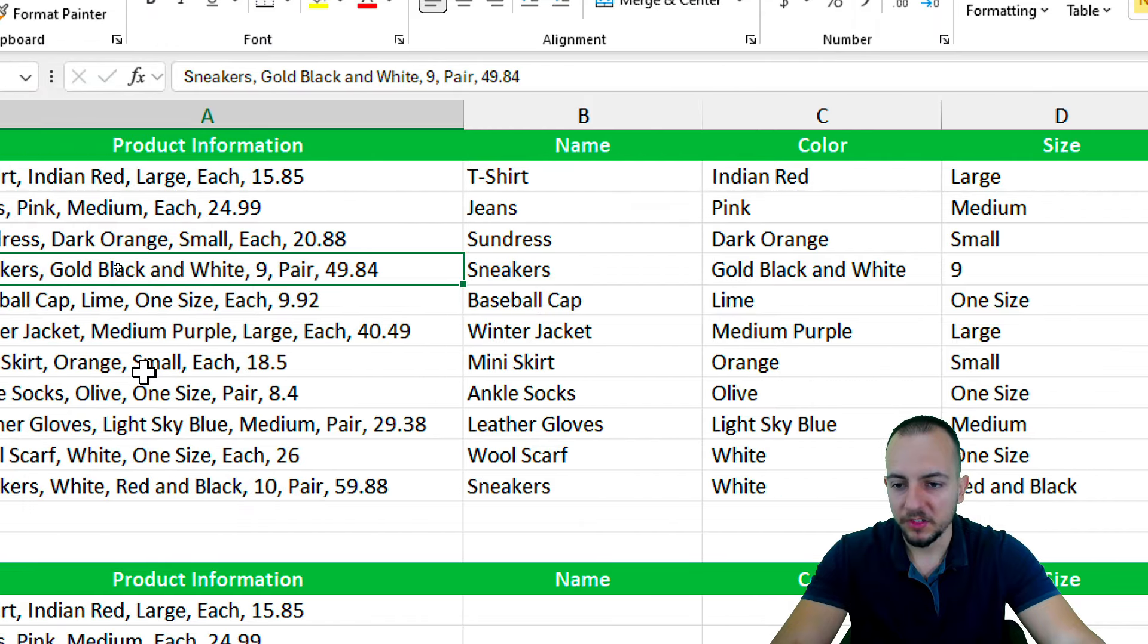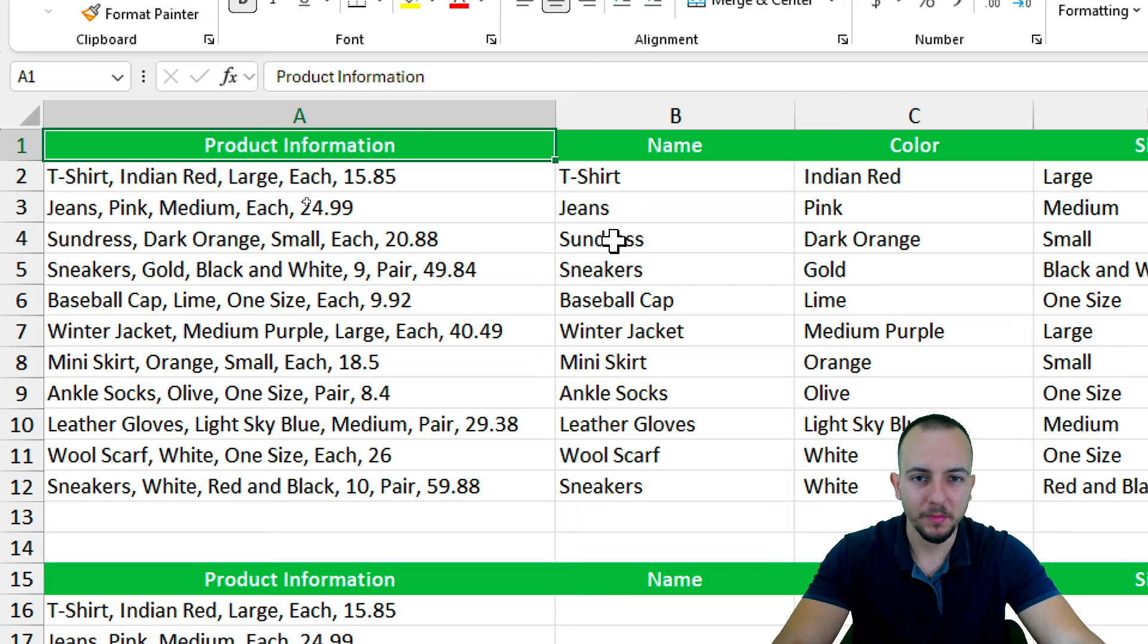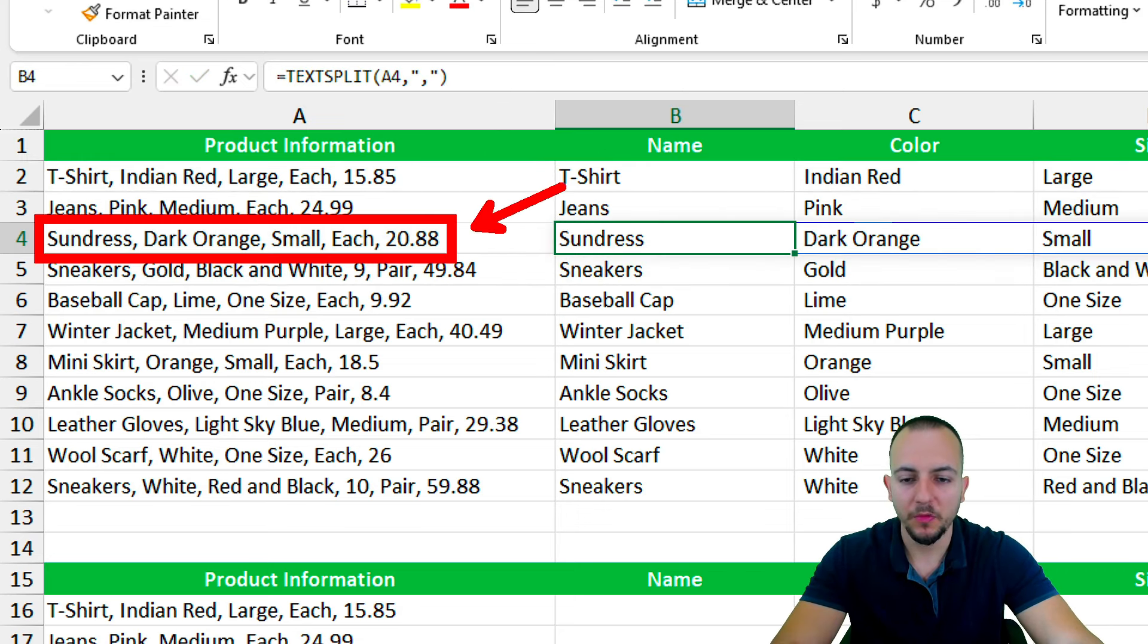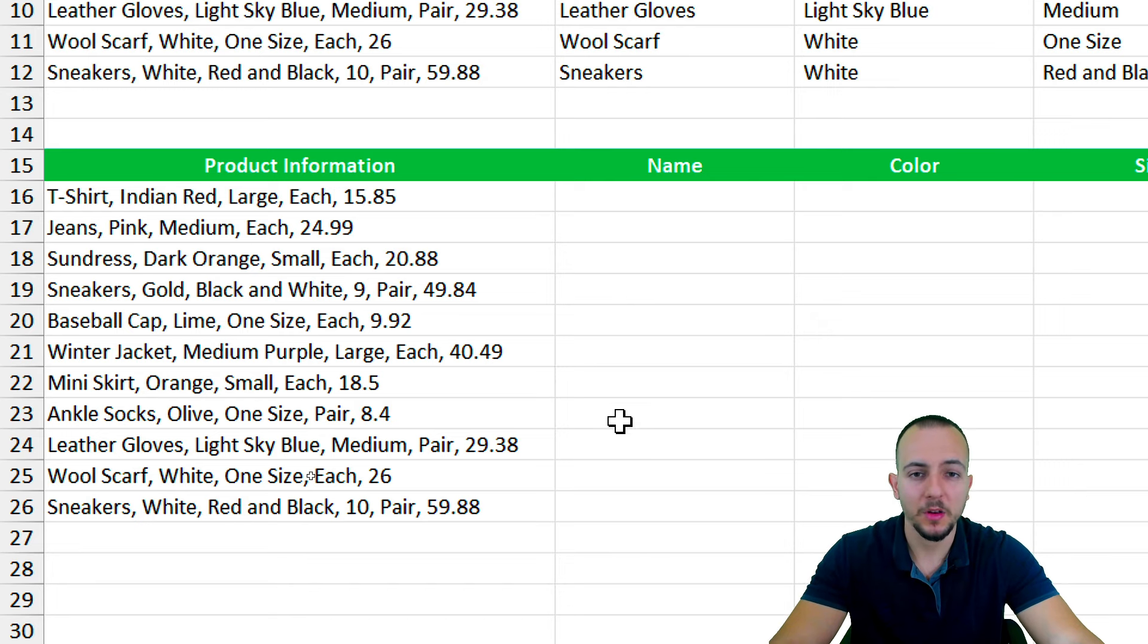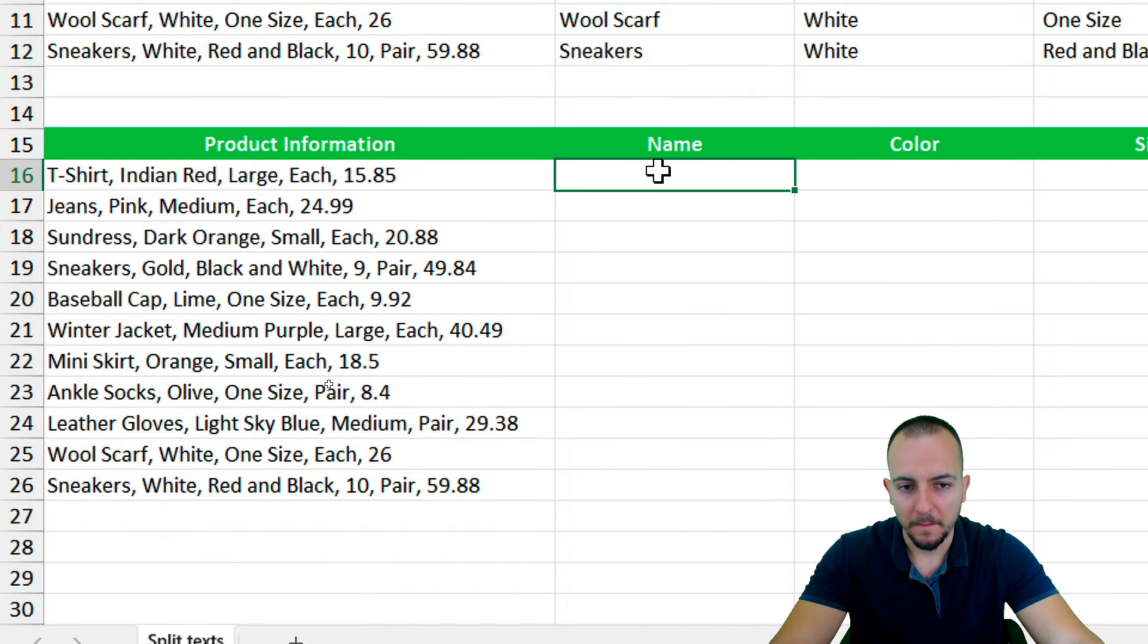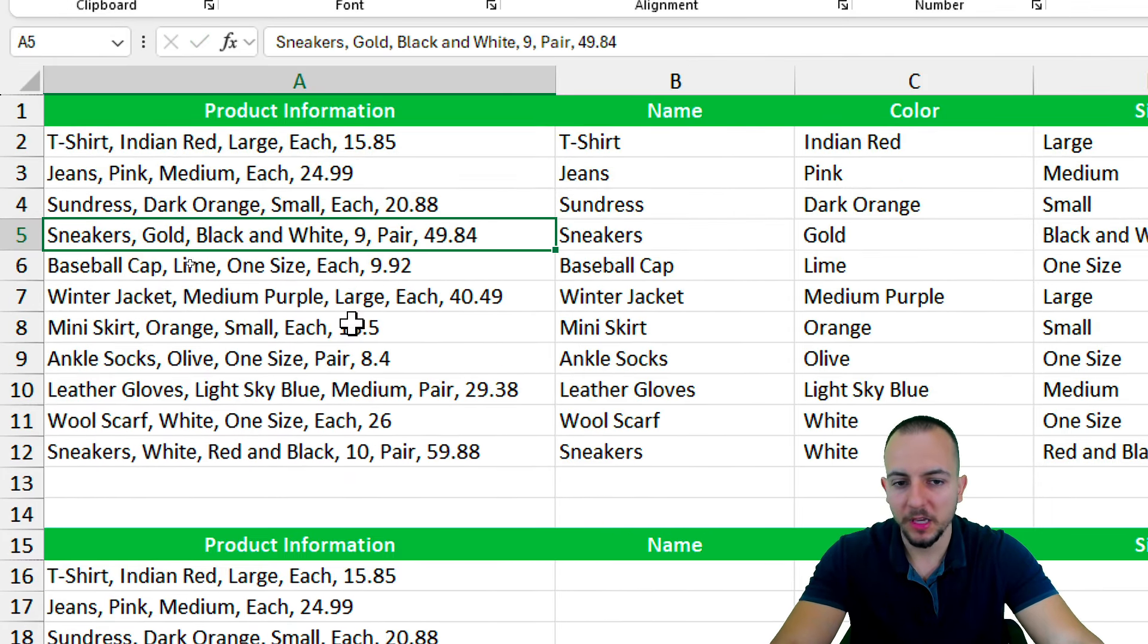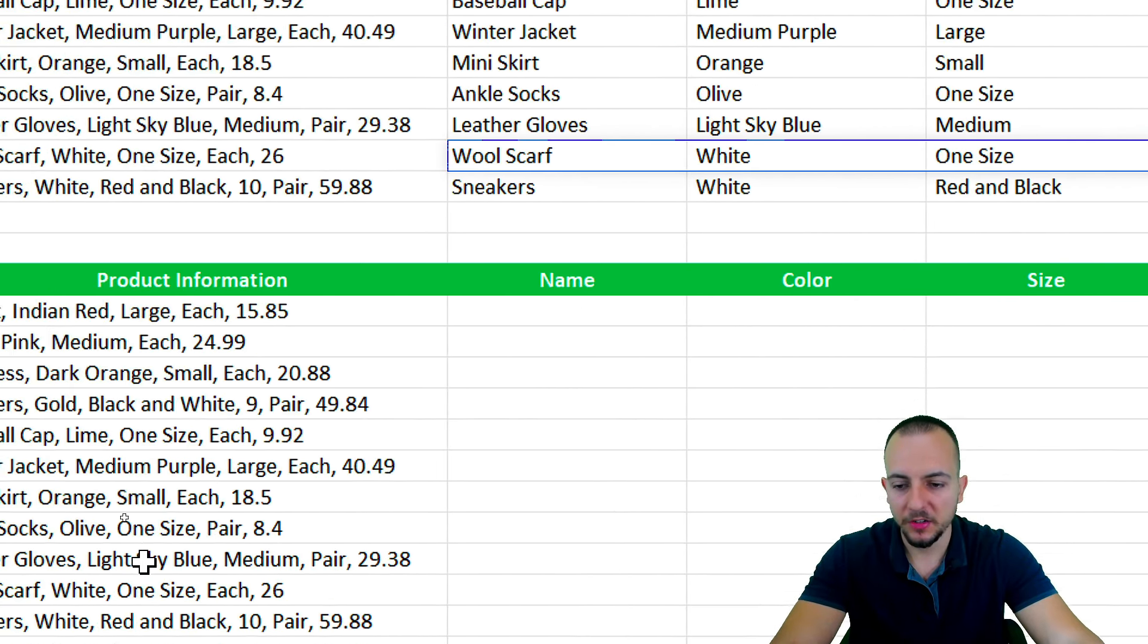However, imagine if I have a thousand different rows. I can't do it all the time. So this is a problem with the text split function. If you have something that is not following the standard, you can have a problem, like we did here. A tool that can help us similarly with the text split function is the flash fill.